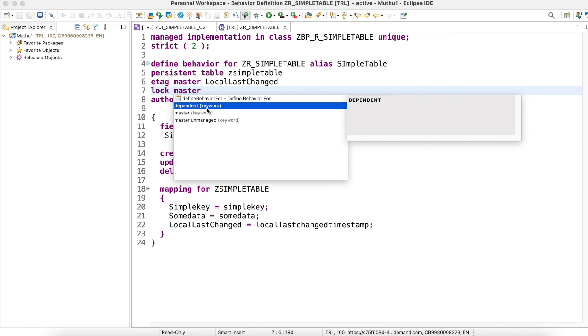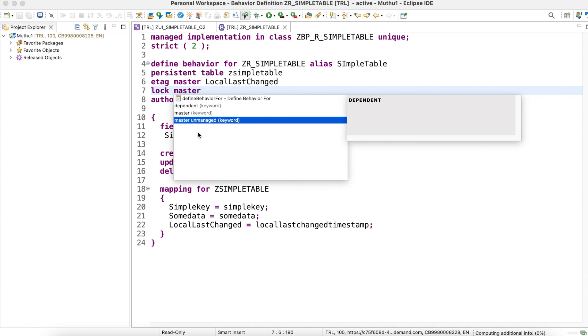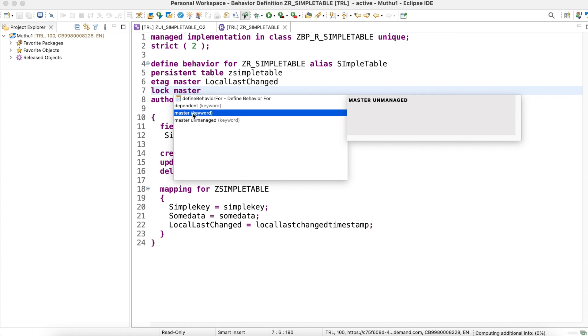How it relates to another business object is based on the association we used here. Another option is lock master unmanaged. It's a truly unmanaged scenario where you have to handle locking mechanisms. In this video I'm going to show you a short demo about lock master. If we keep lock master, the framework knows that it has to handle the locking mechanism by default.